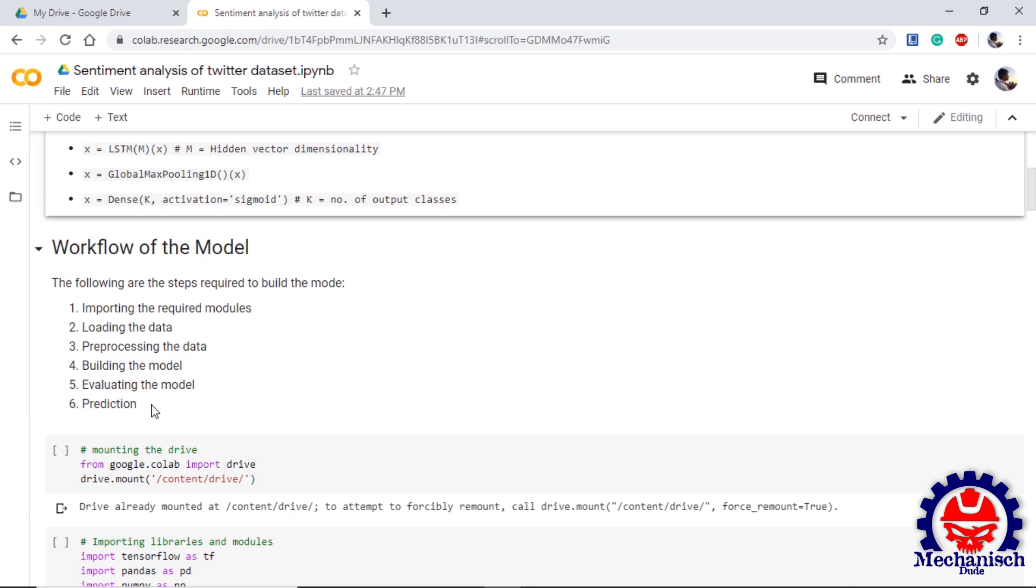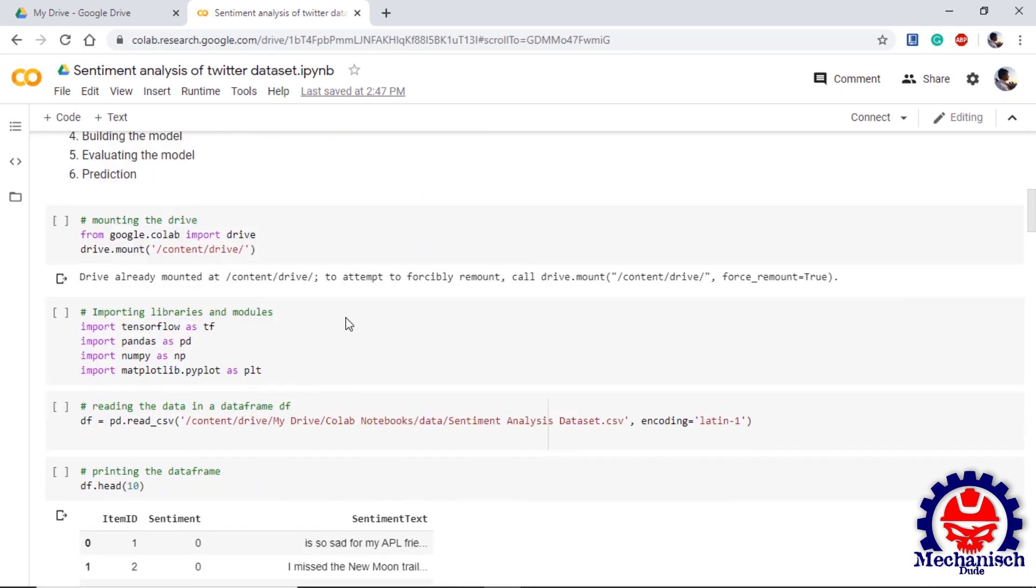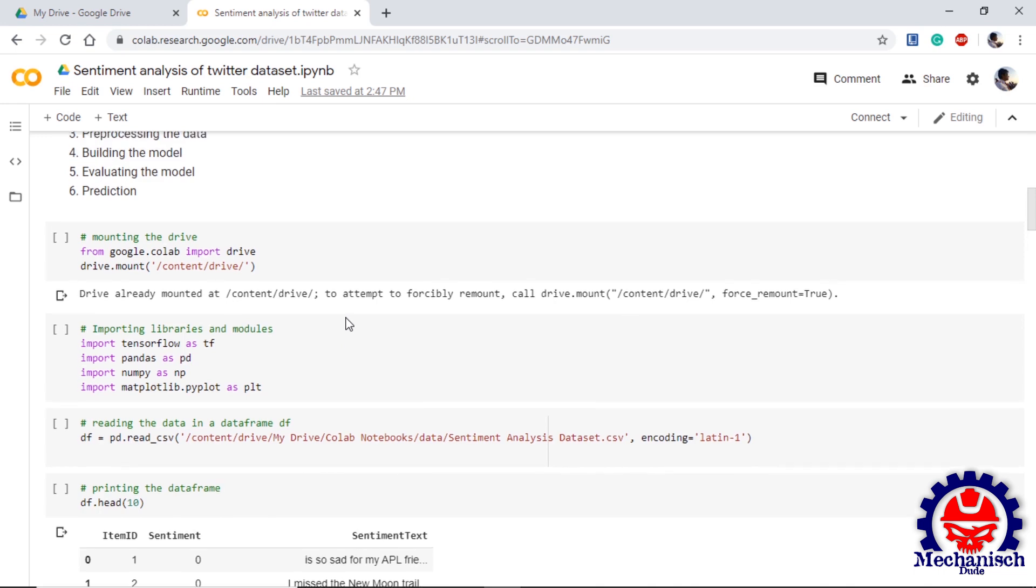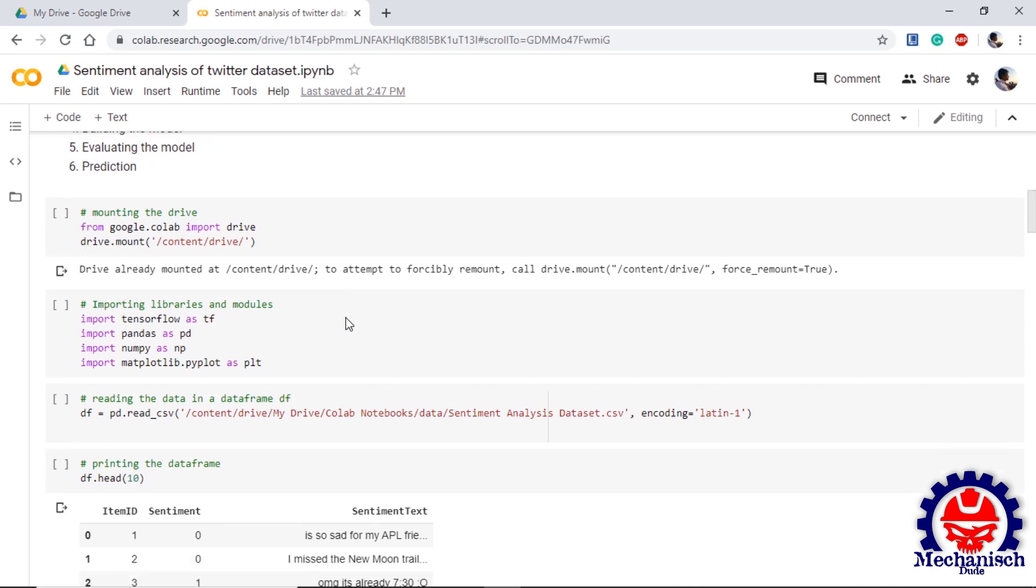This video is going to walk you through a prepared Colab notebook. The final prepared file will be available on GitHub and the link will be given in the description. The dataset we are using will have two columns: one with the tweet text and another with the sentiment value zero or one. One is for positive and zero is for negative. Here we have dataset on our Google Drive, so we import drive from google.colab and use the mount function.